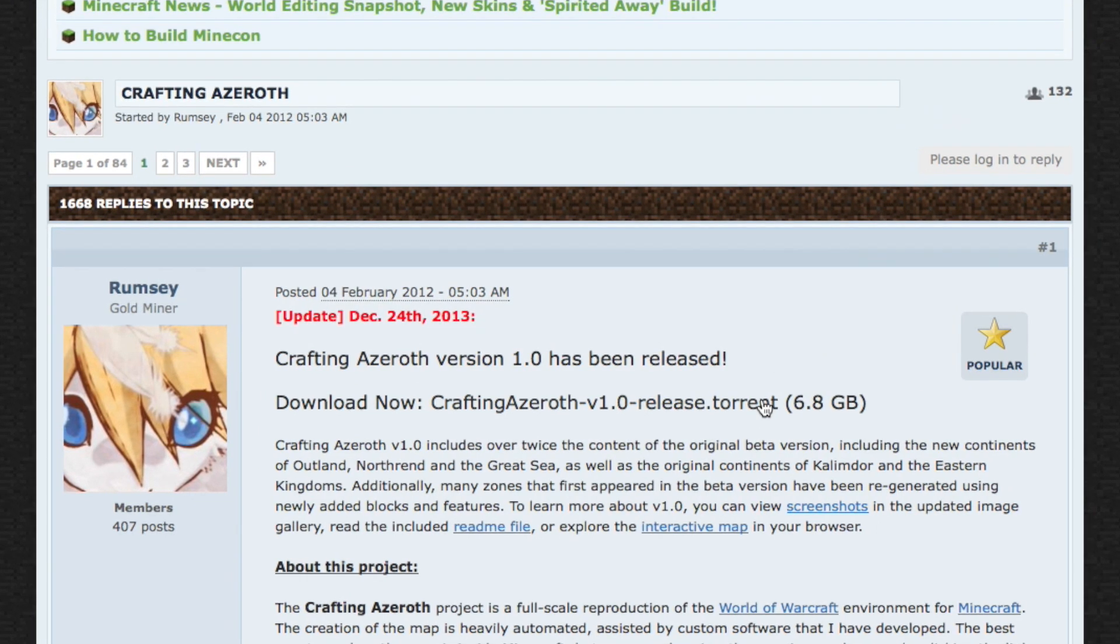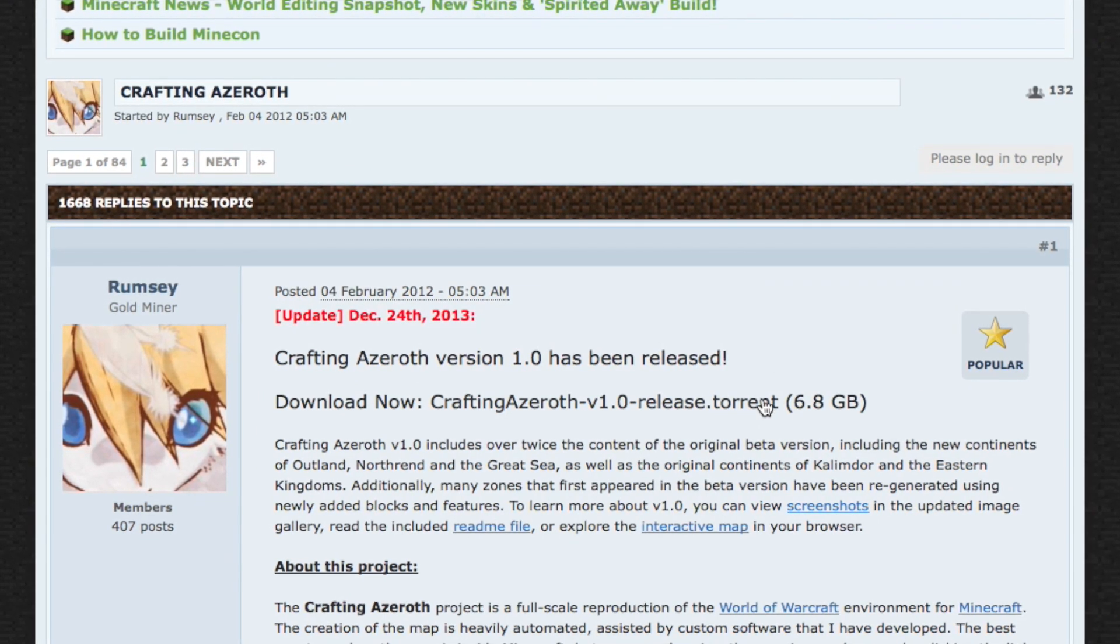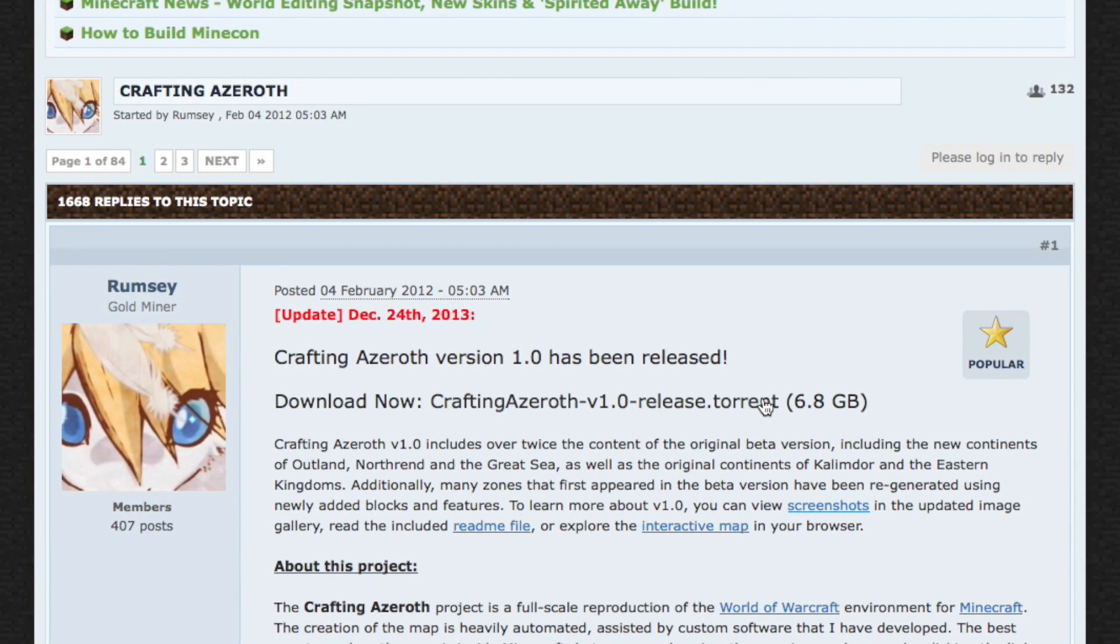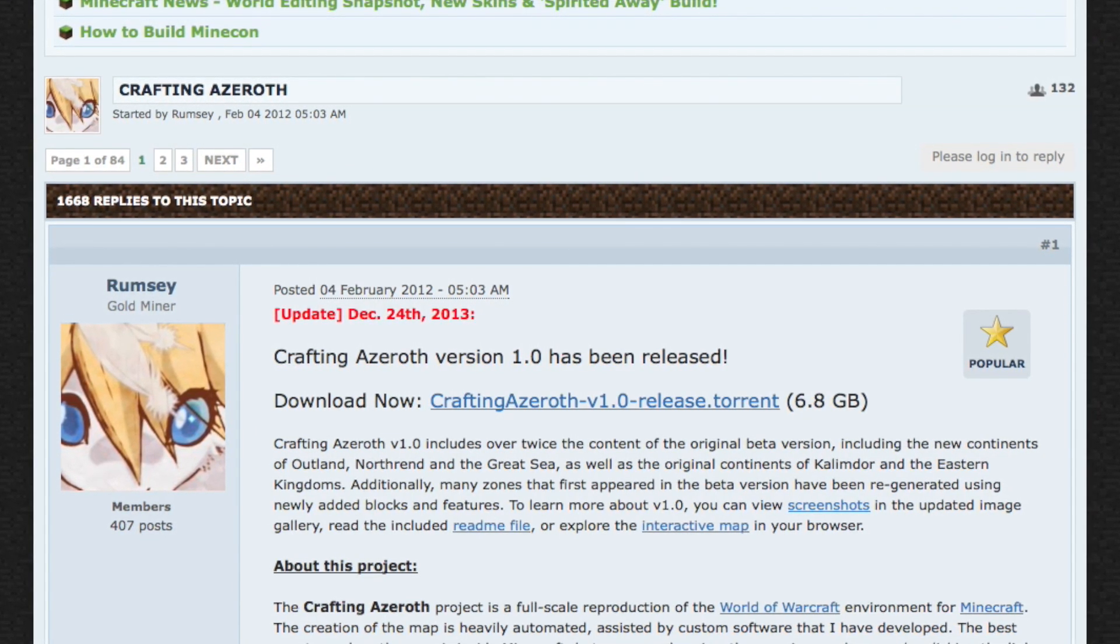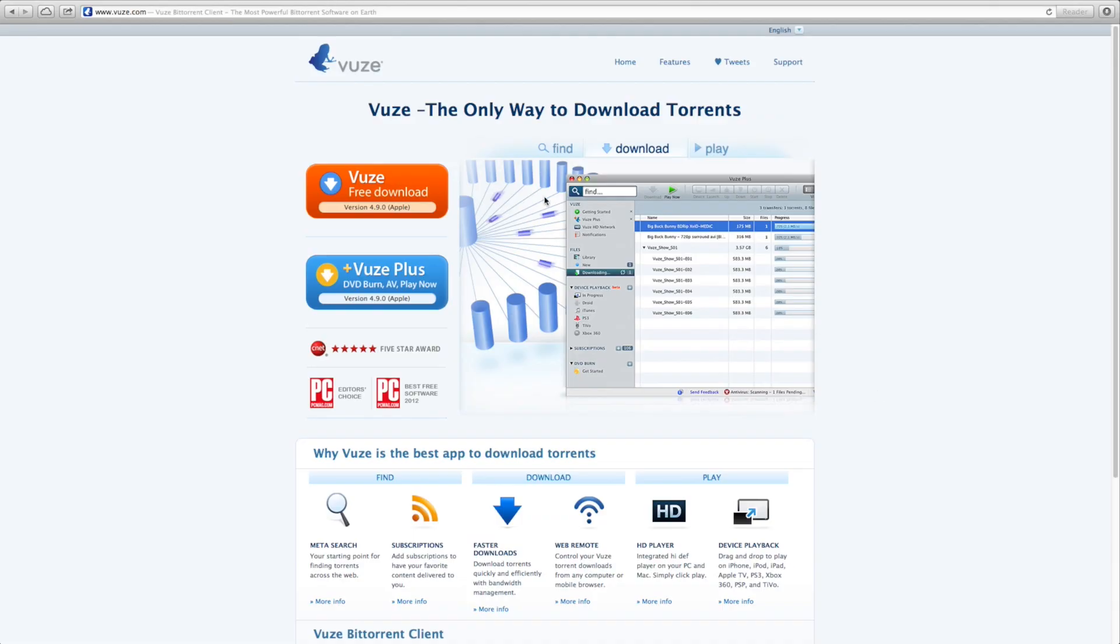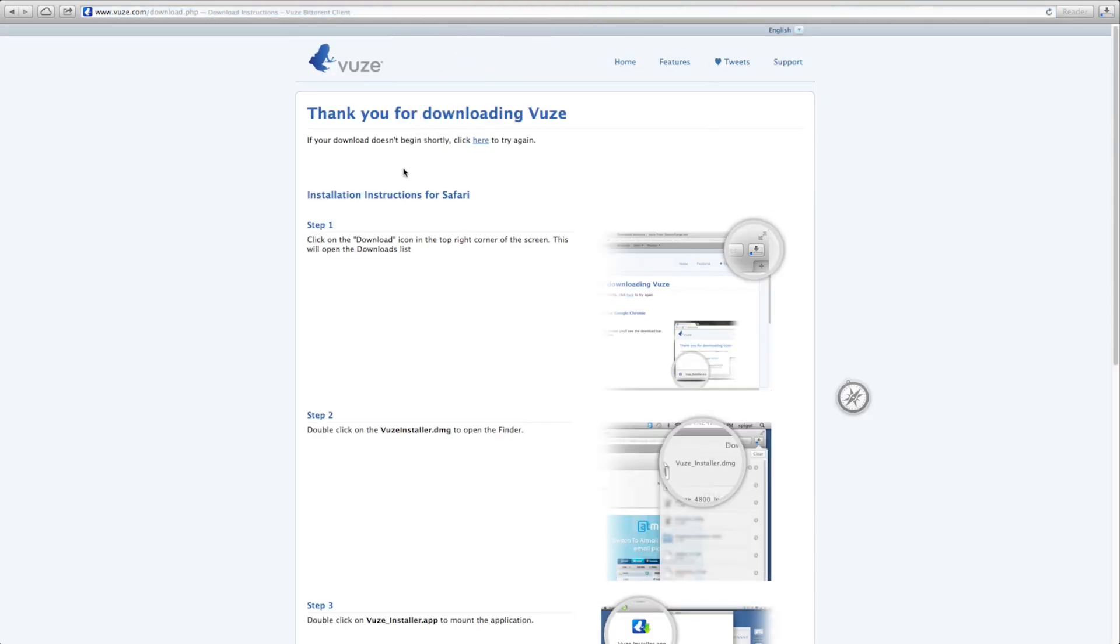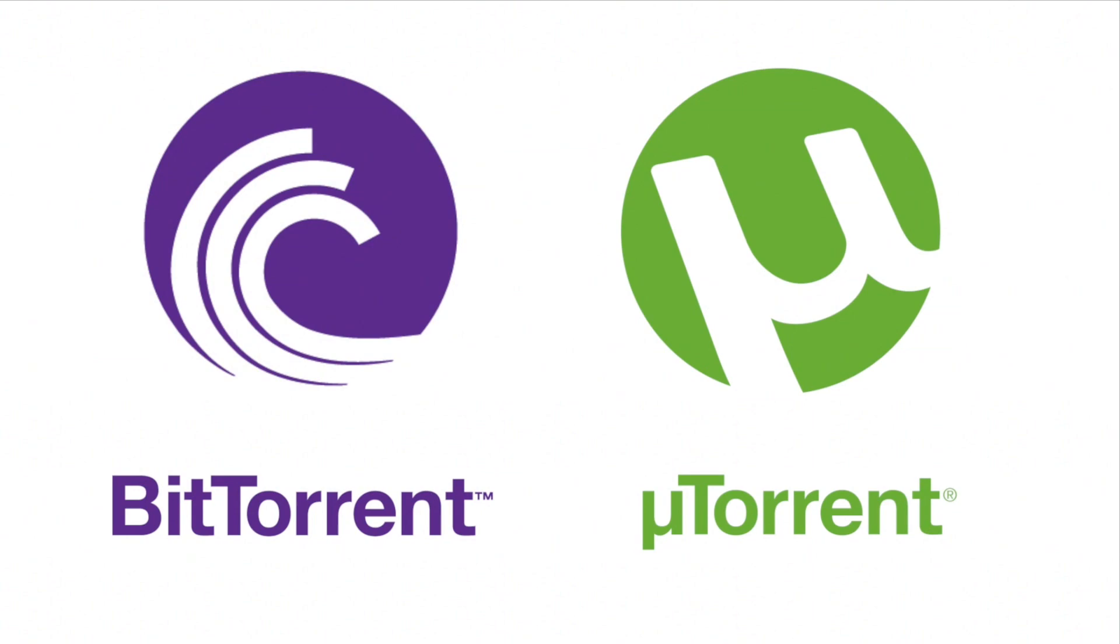Grab his torrent link by clicking on it. Now we'll need a torrent client, a program that can download torrents. I use Vuze, it's free and you can find it at vuze.com. Also, any other torrent client will work, like BitTorrent or uTorrent, they're just fine.